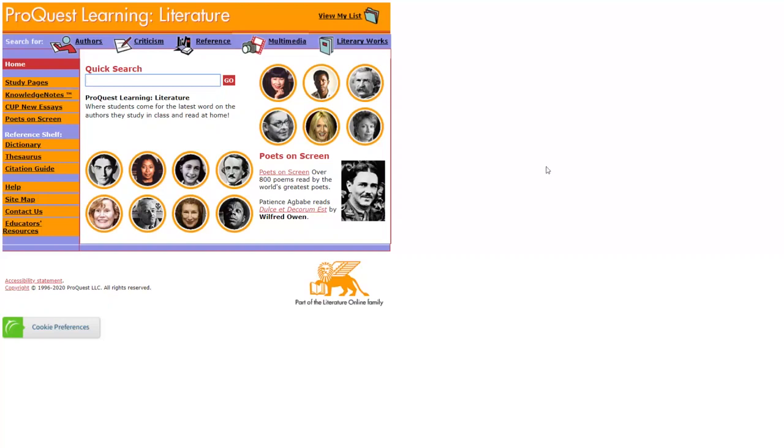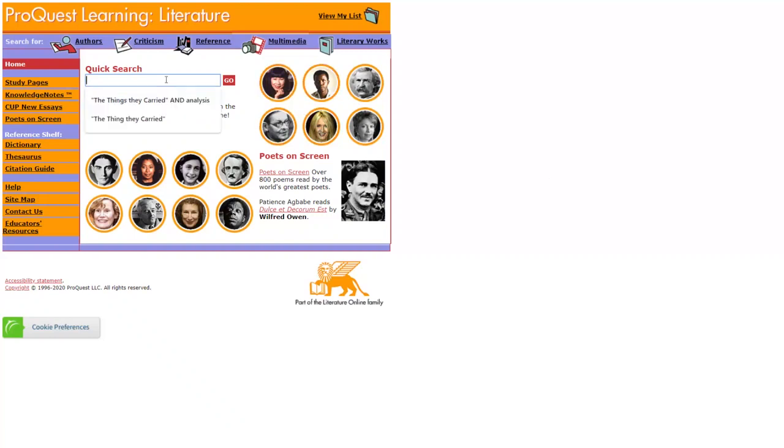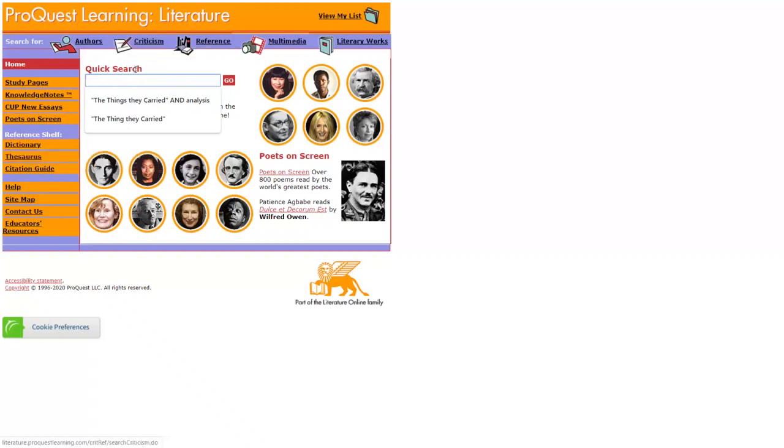When I'm in ProQuest Learning Literature, let's take a look around. You can see that I can look at specific authors by clicking on their face here or typing in their name. I also have access to dictionaries, thesauruses, and literary criticisms.